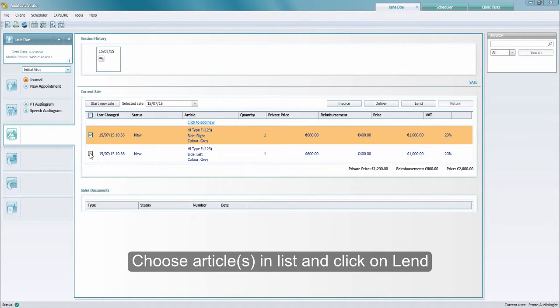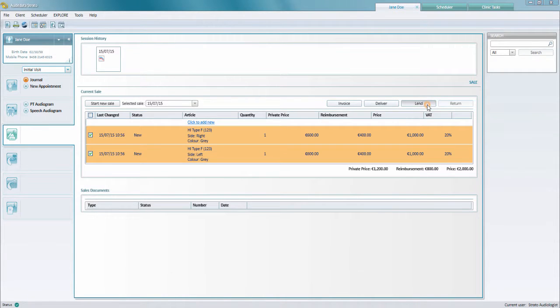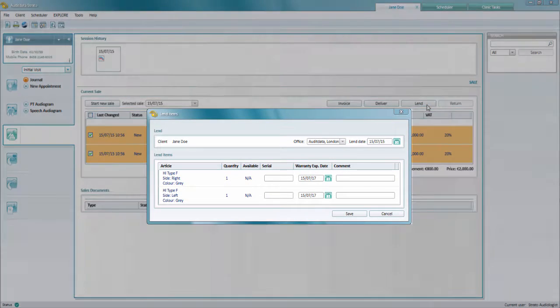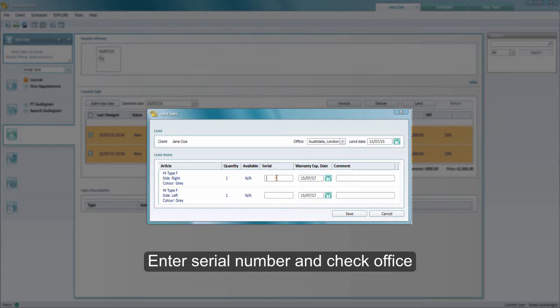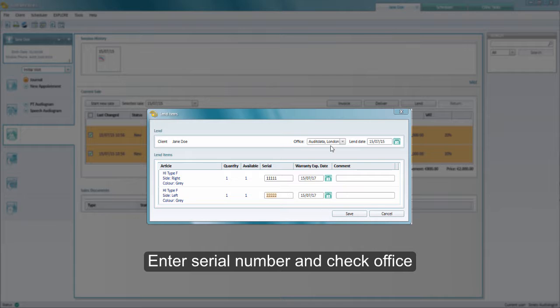Then you want to click on lend. This is how you register that a client has to lend a hearing instrument for instance. Here you need to enter the serial number and then check if the office is correct.